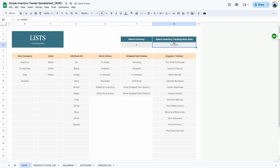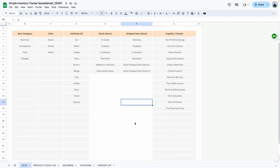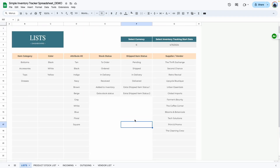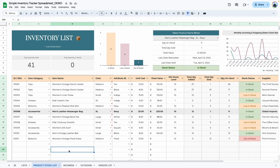The next step is to select the date that corresponds to when you're going to start tracking your inventory — just select the date and that's it. That's all you need to do to set up the list area. You can always come back here and make changes as needed. The next area is the product stock list.